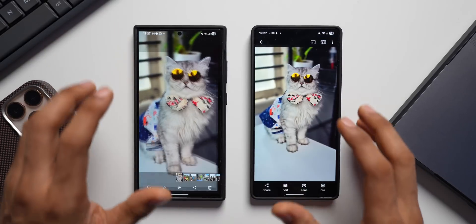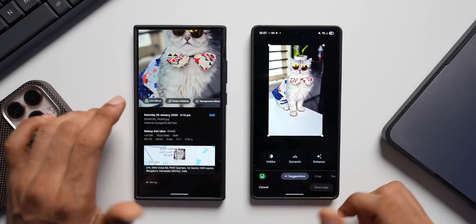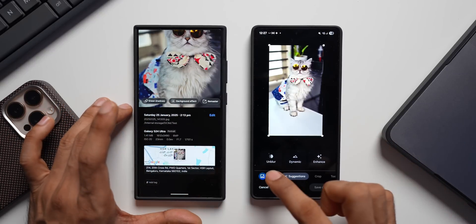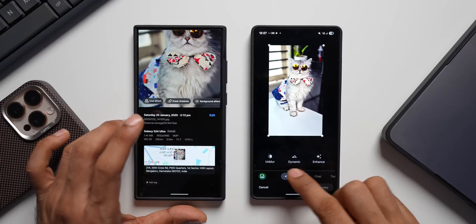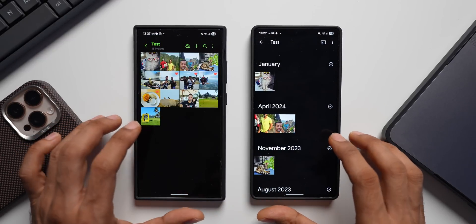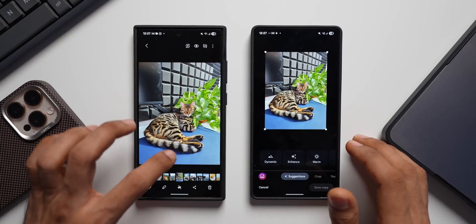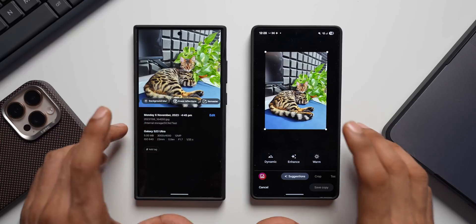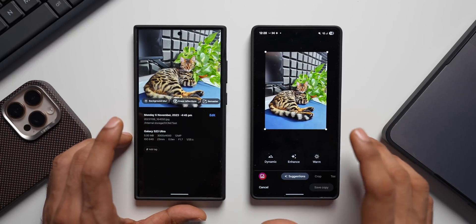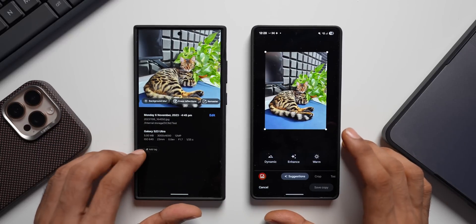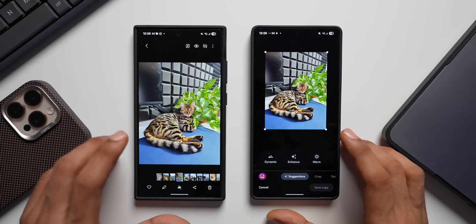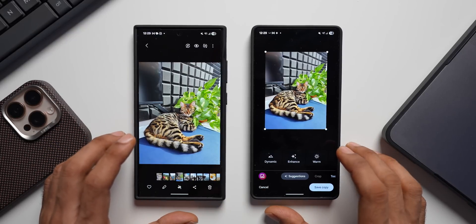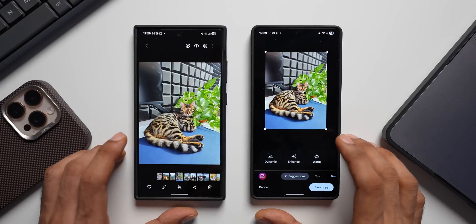Testing more images, Samsung Gallery suggestions vary by image — Live Effect, Erase Shadows, Background Effect, Remaster — while Google Photos offers Unblur, Dynamic, and Enhance. On another image, Samsung shows Live Effect, Background Blur, Erase Reflections, and Remaster, with Google Photos showing Dynamic, Enhance, Warm, and Cool. Overall, Google Photos tends to give better or more numerous AI enhancement suggestions, while Samsung sometimes lacks options like photo unblur on certain images.